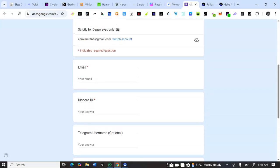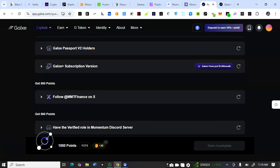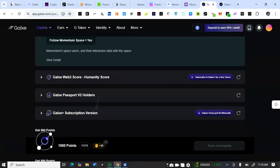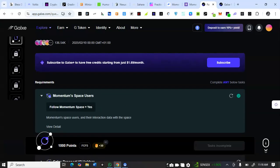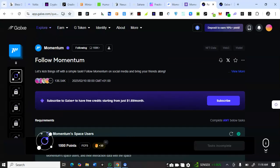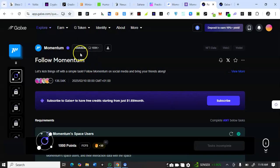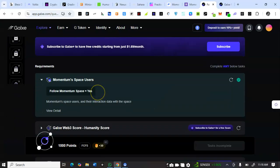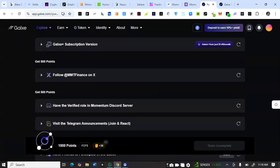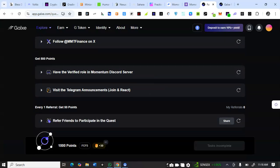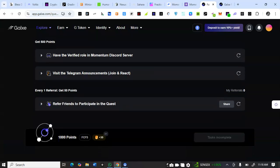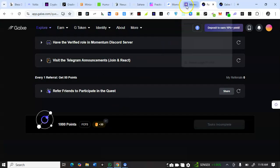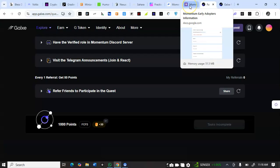They also have the Galxe tasks. You have to complete this for Momentum Space users. What you need to do is follow them here on Galxe. Once you follow them, that means you've completed this task. Then follow MMC Finance on X and all of the other tasks to hit 1000 points from the Galxe tasks.